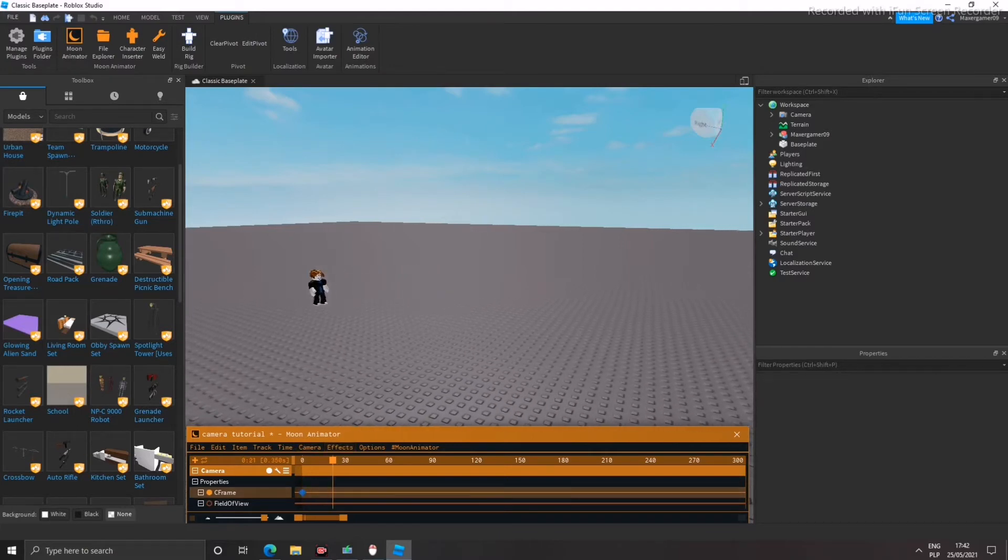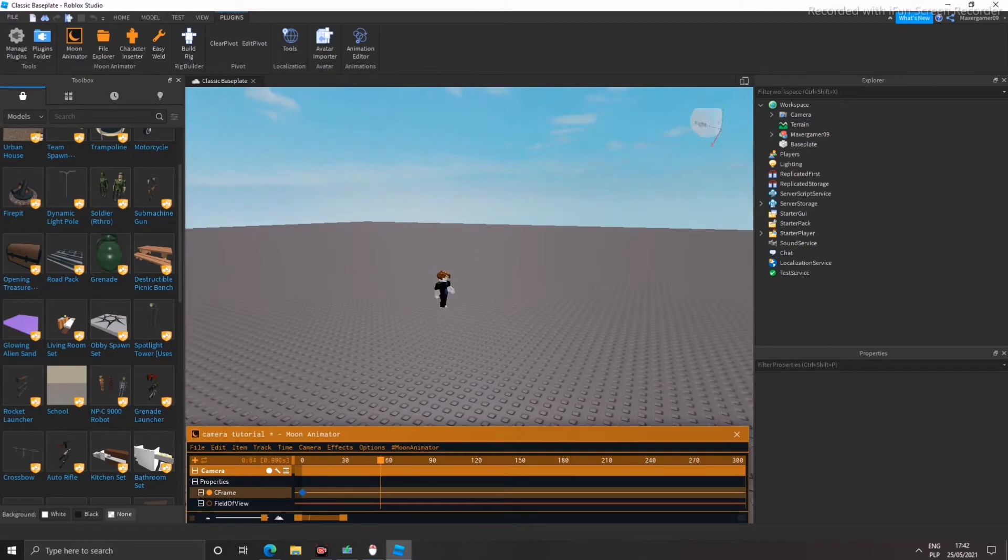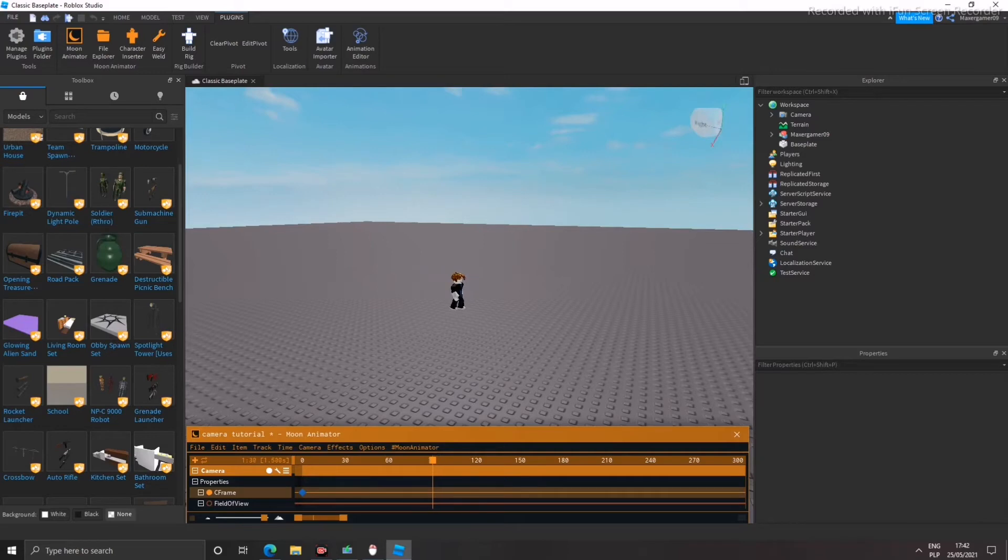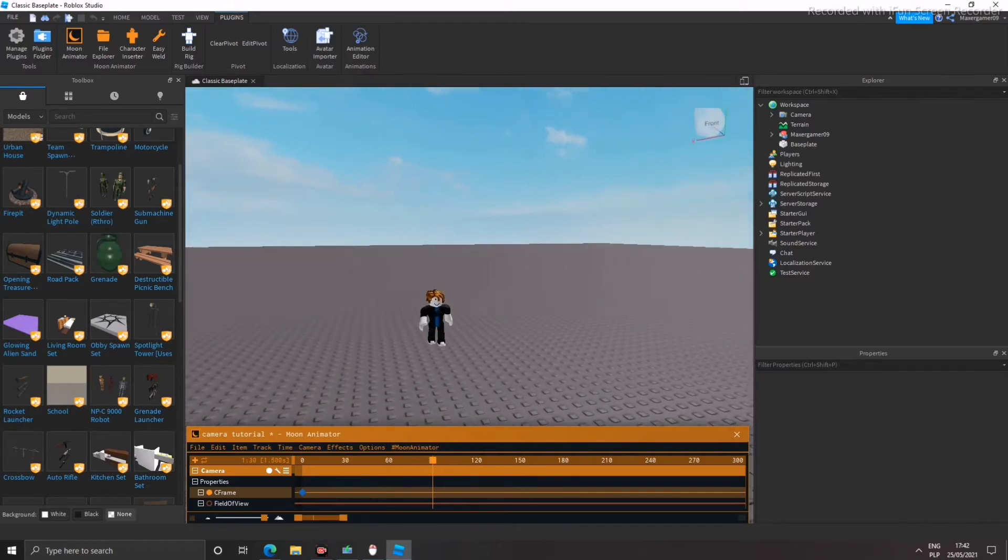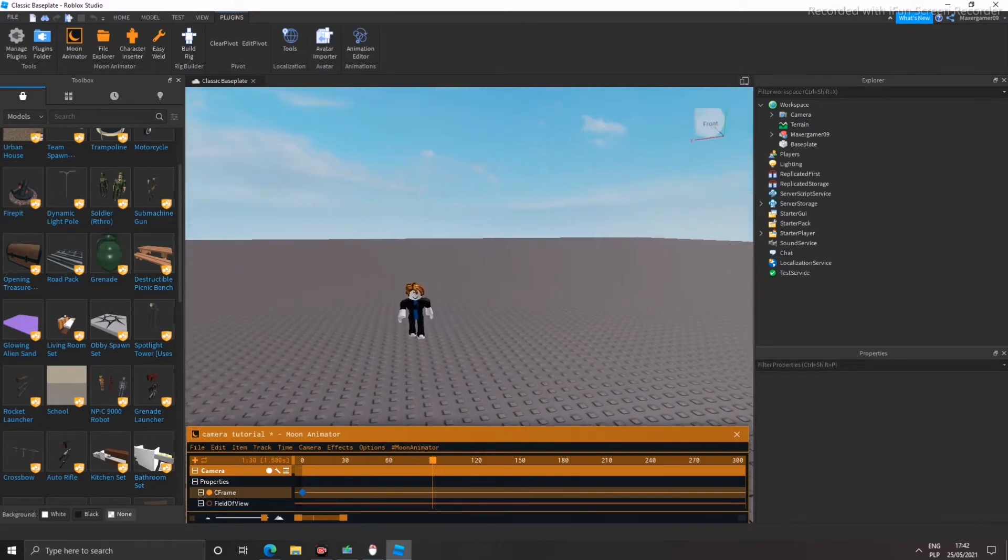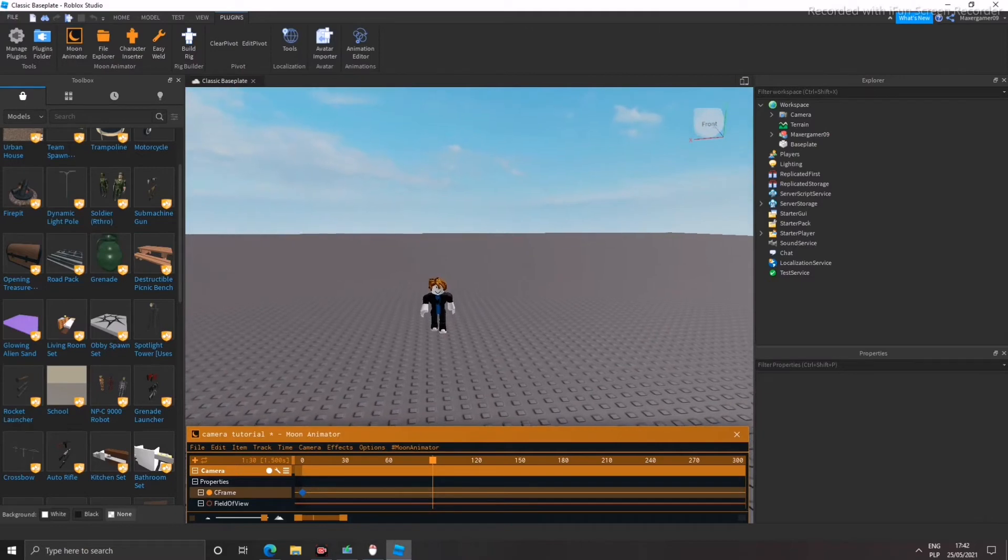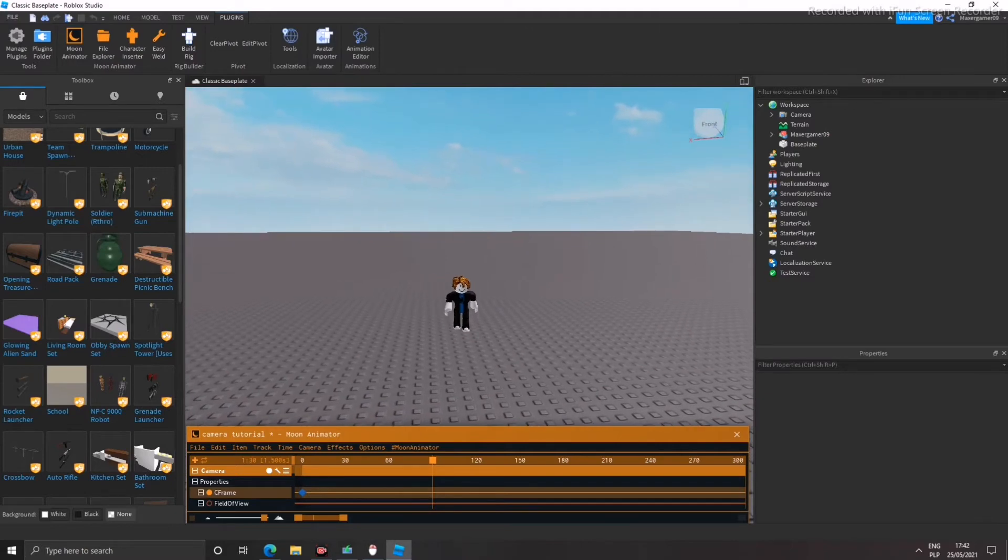Now we're going to put it back. Now we're going to put it over here. The camera is going to be over here. So click the plus and here we have it.